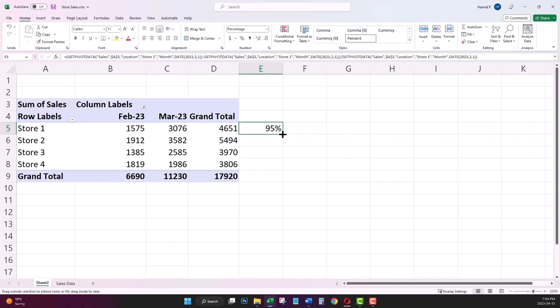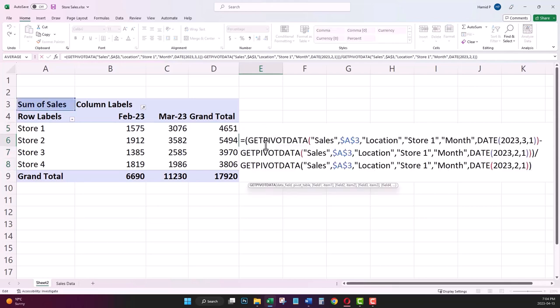When I'm dragging down my formula to copy this formula to the other stores, the value doesn't change because it is still showing as GETPIVOTDATA, not as cell references.